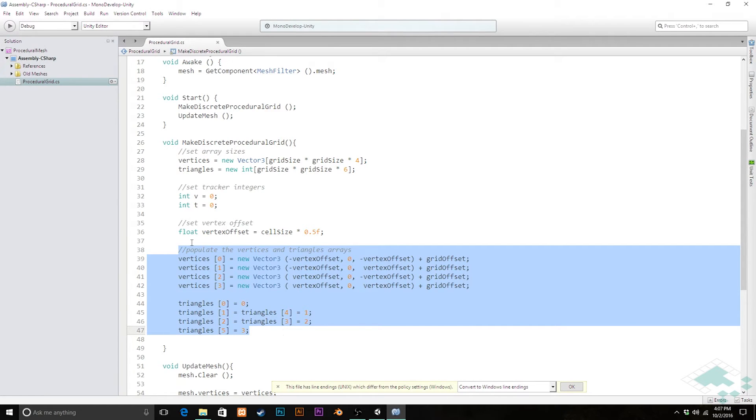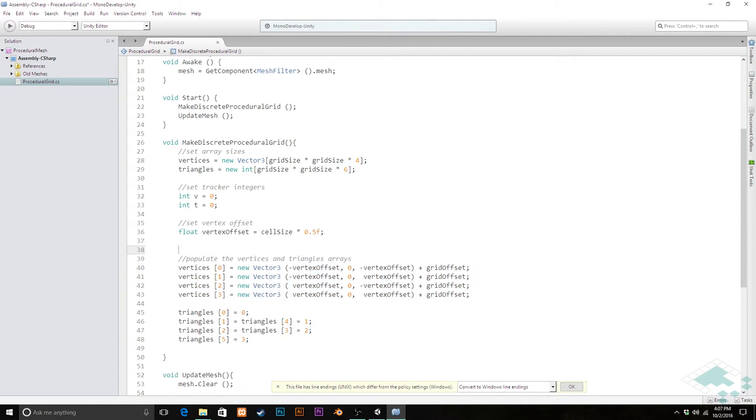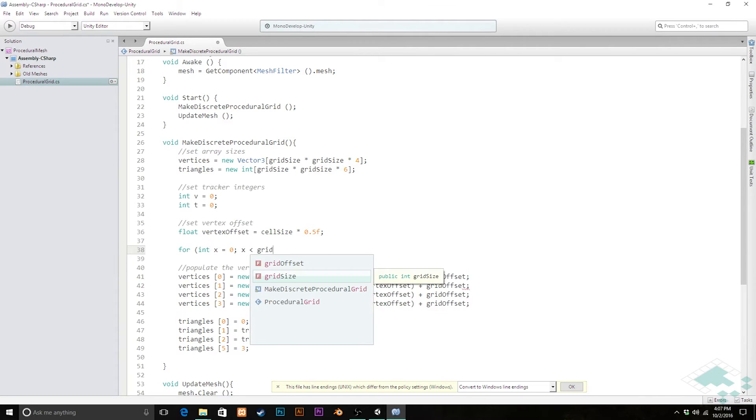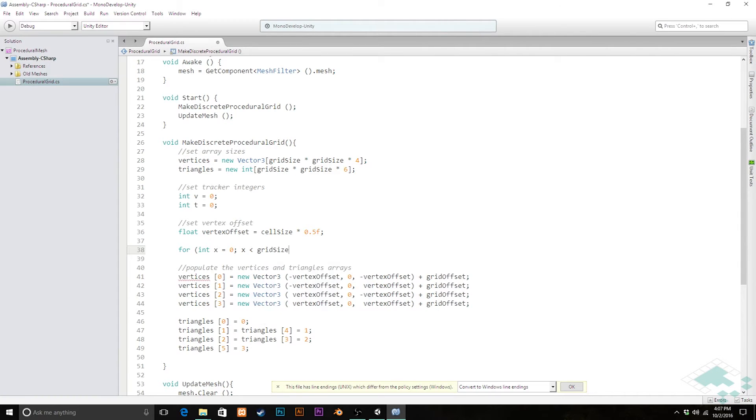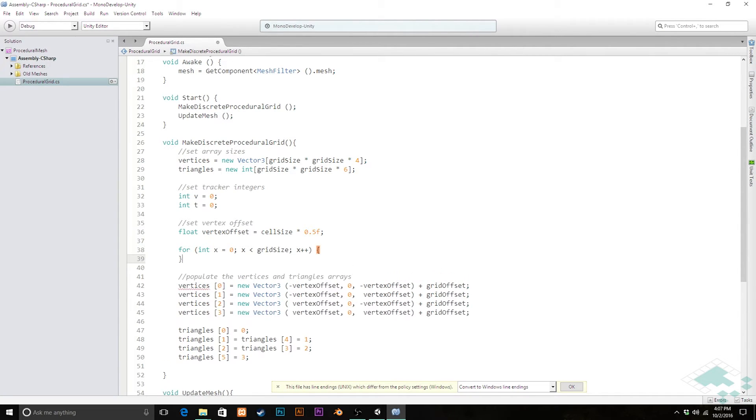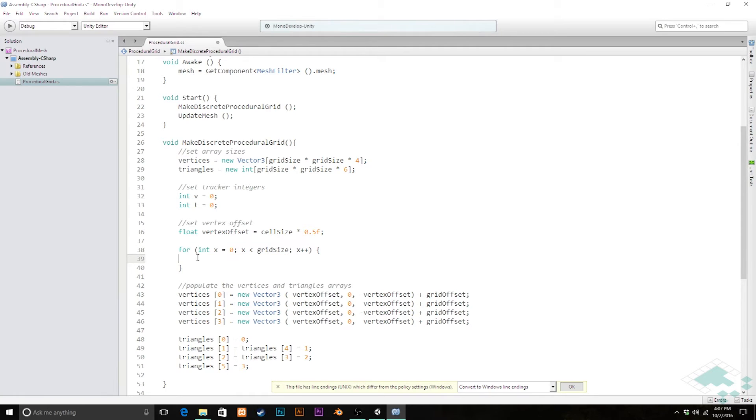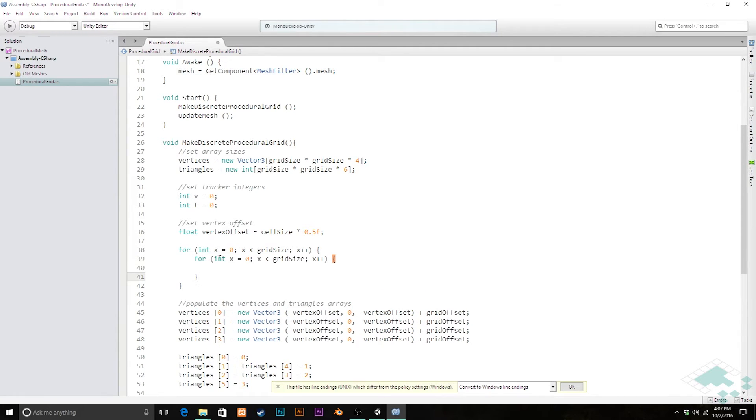Now we can actually start looping through this set of code here and making each quad individually. So in order to do that, I'm going to create two for loops. The first one I'm going to call for int x equals zero, x is less than grid size, x plus plus. So that will iterate through an entire dimension of the grid. Then I'm actually just going to copy this, paste it within itself here, and we're just going to change these to y.